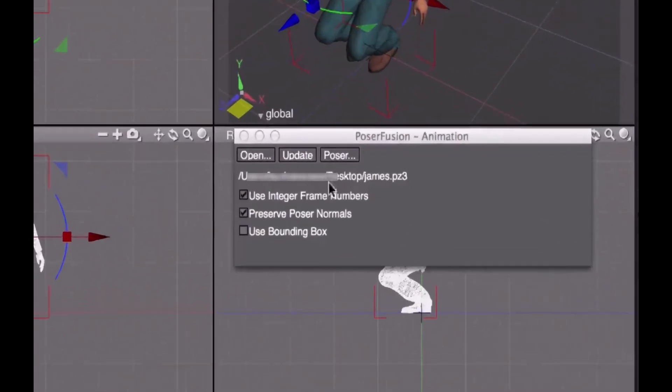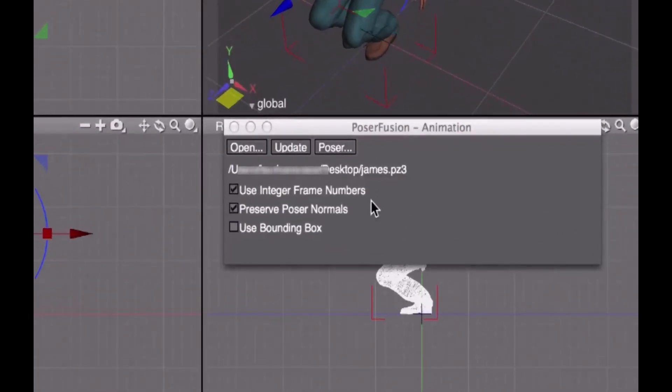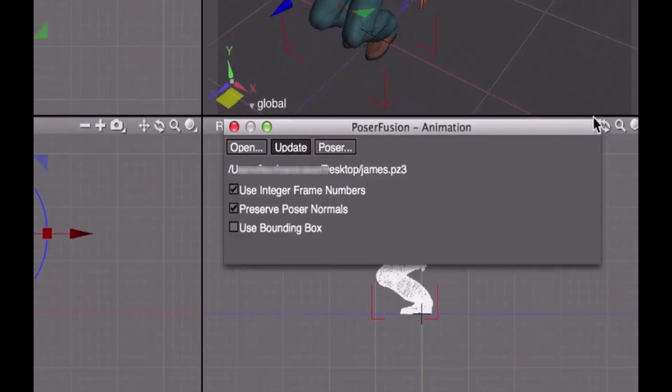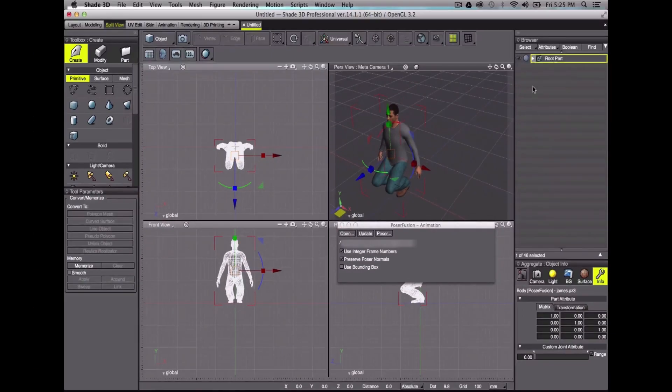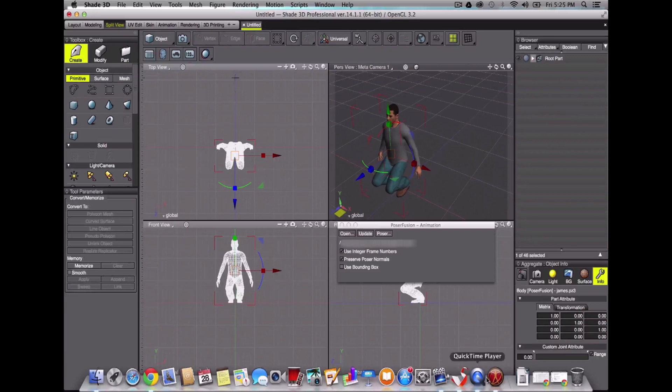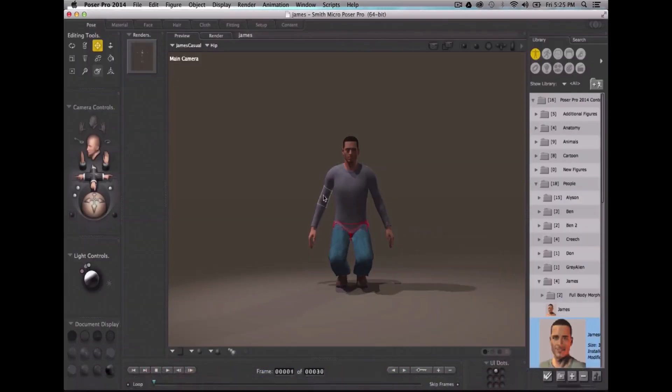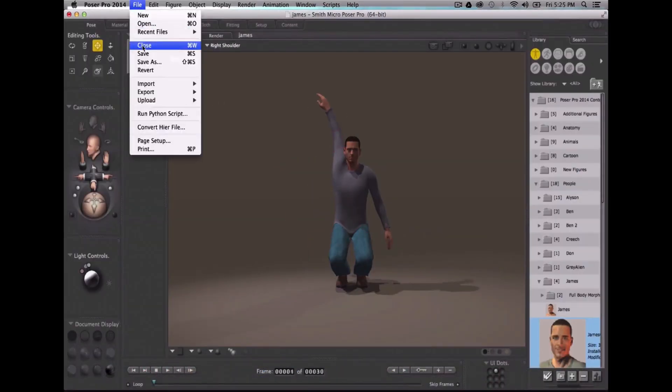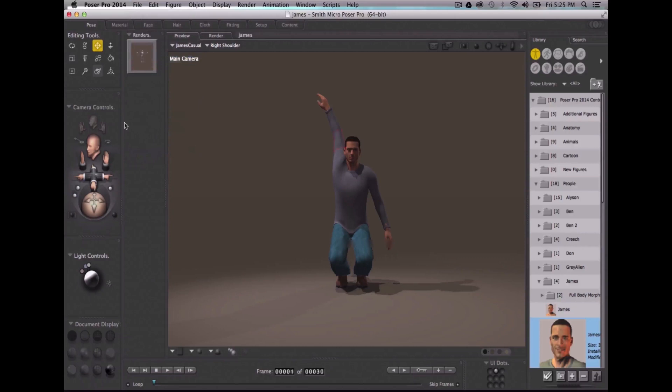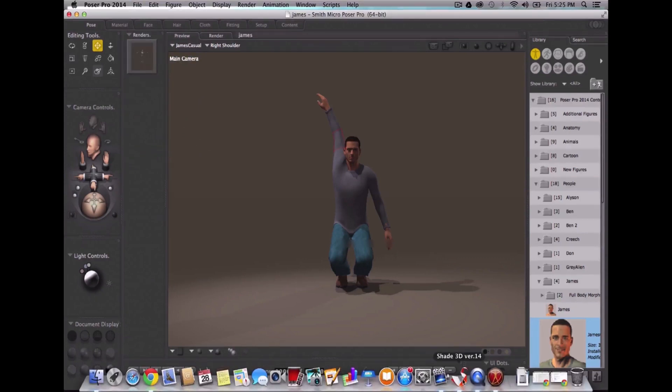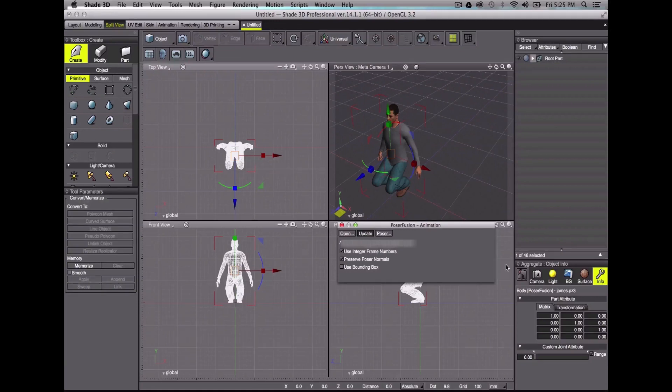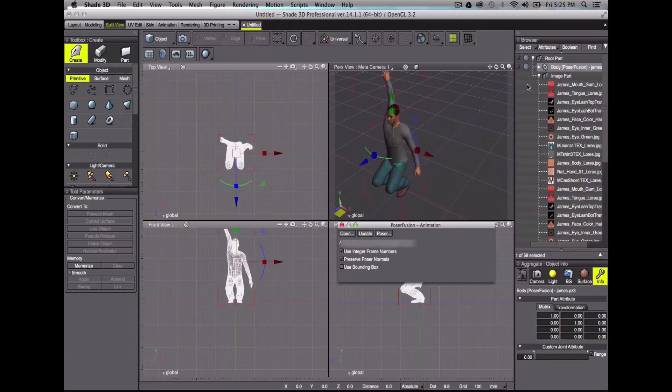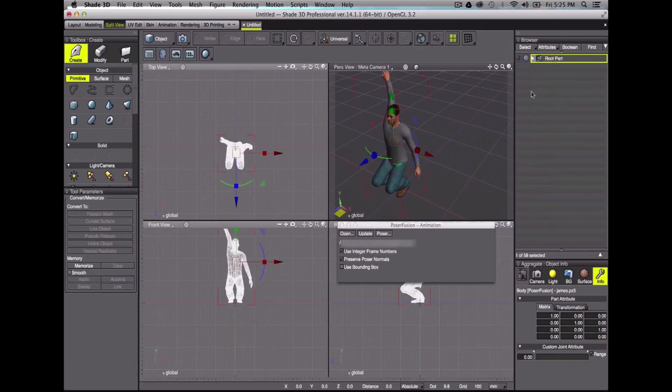In PoserFusion, another very cool function is this Update button. If I hit it right now, nothing happens. But if I go back to PoserPro, I change Gems position and save it again, and go back to Shade3D, by clicking the Update button, my character will be automatically updated.